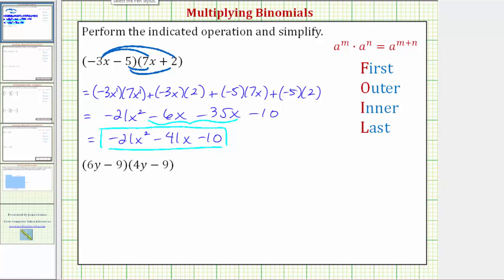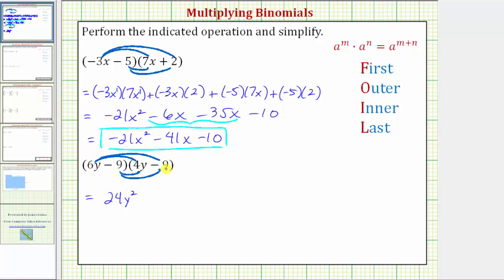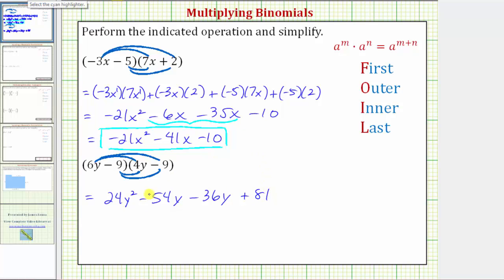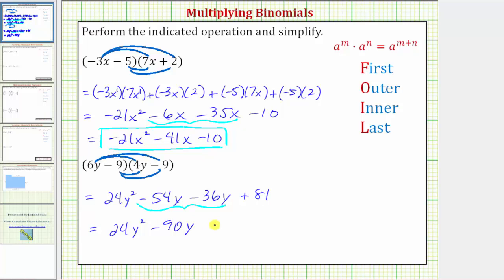Let's look at a second example. Again, to find this product, we distribute each term in the first binomial into the second binomial. Distributing 6y gives two products: 6y times 4y is 24y squared, and 6y times negative 9 is minus 54y. Distributing negative 9 gives: negative 9 times 4y is minus 36y, and negative 9 times negative 9 is positive 81. Combining like terms, negative 54y minus 36y is negative 90y, so the final answer is 24y squared minus 90y plus 81.